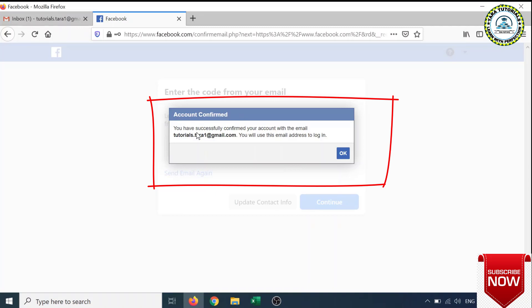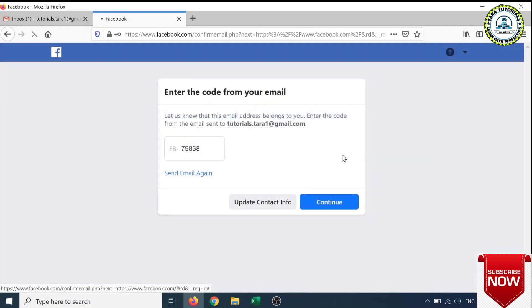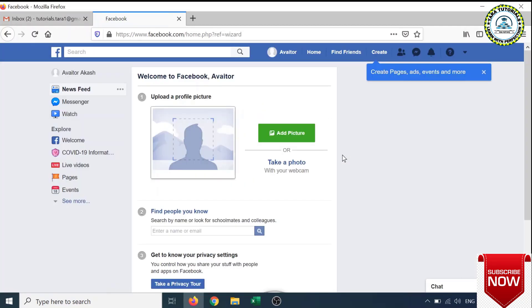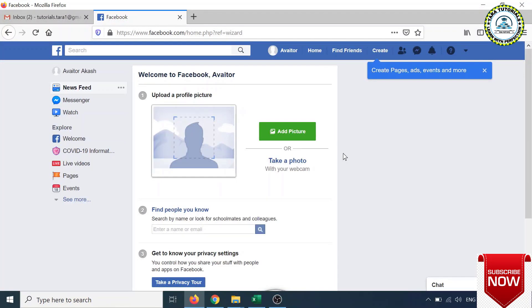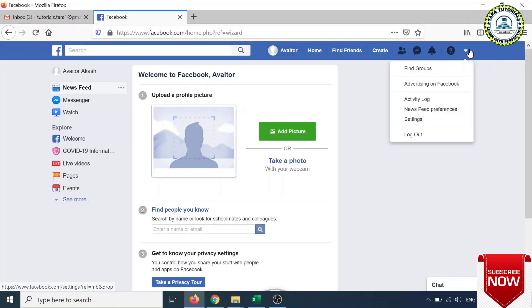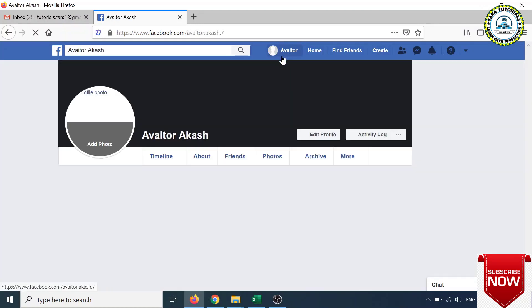Once you click the Continue button, you will get the confirmation message from Facebook that you have successfully confirmed your account with the email address, and you will use this email address to login. Once you click the OK button, it will take you to the home page. Here you can see I have already logged in.